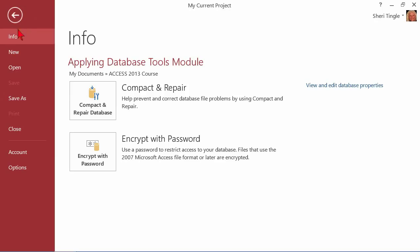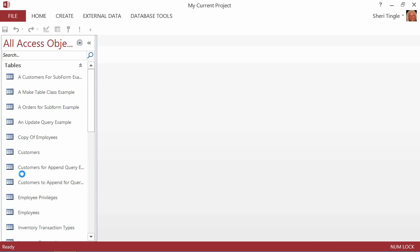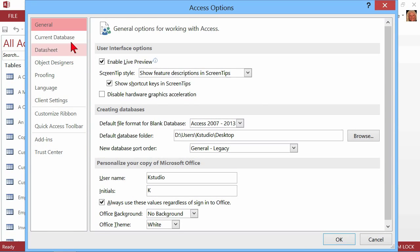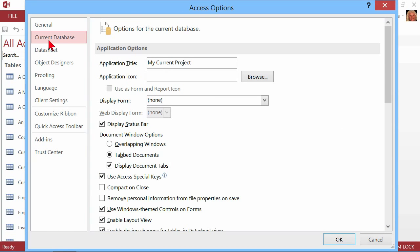It's so important that there's another area you might want to think about setting up. Remember, you do Backstage > Info > Compact and Repair when you manually want to compact and repair, but you could also go into your Backstage and go all the way down to Options. Once you get into Options, choose Current Database, and there's a checkbox for Compact on Close.